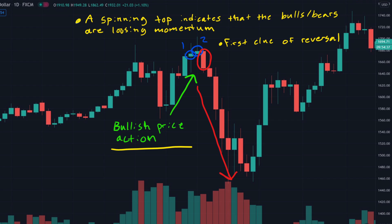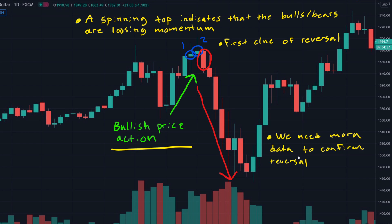One important thing to learn here is that we need more data to confirm a reversal. We can't just look at a spinning top and think the price will reverse — oftentimes the price might go sideways for a while and then continue to the upside. You always want to look for confirmation that the price is changing direction if you want to trade for a reversal.